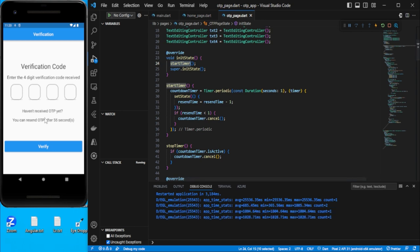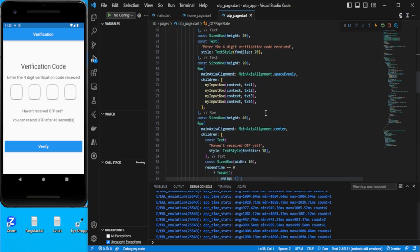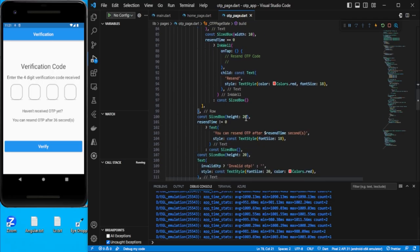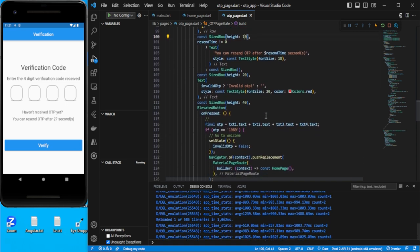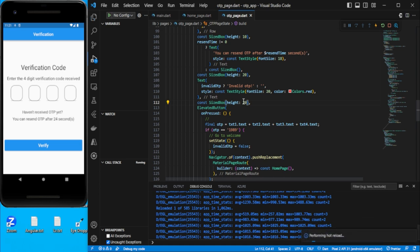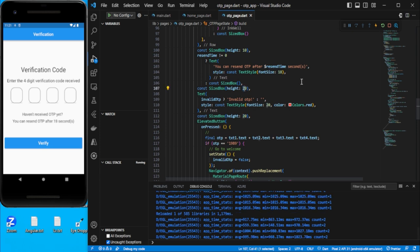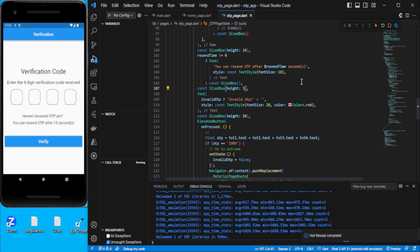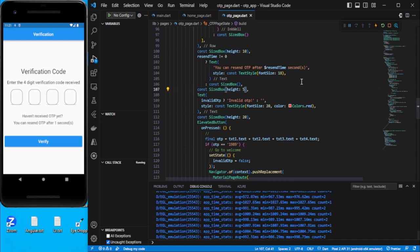You can see the timer counting down on screen. There's a space — let's decrease it a bit. Wait for the countdown — you can see the recent time decreasing.